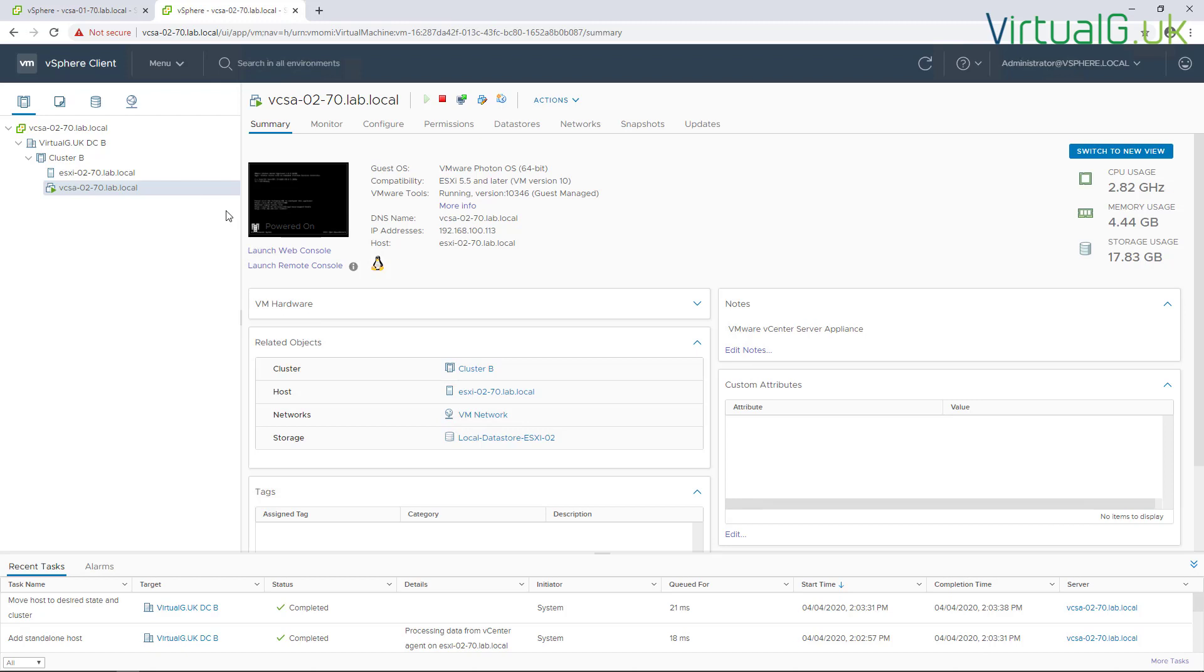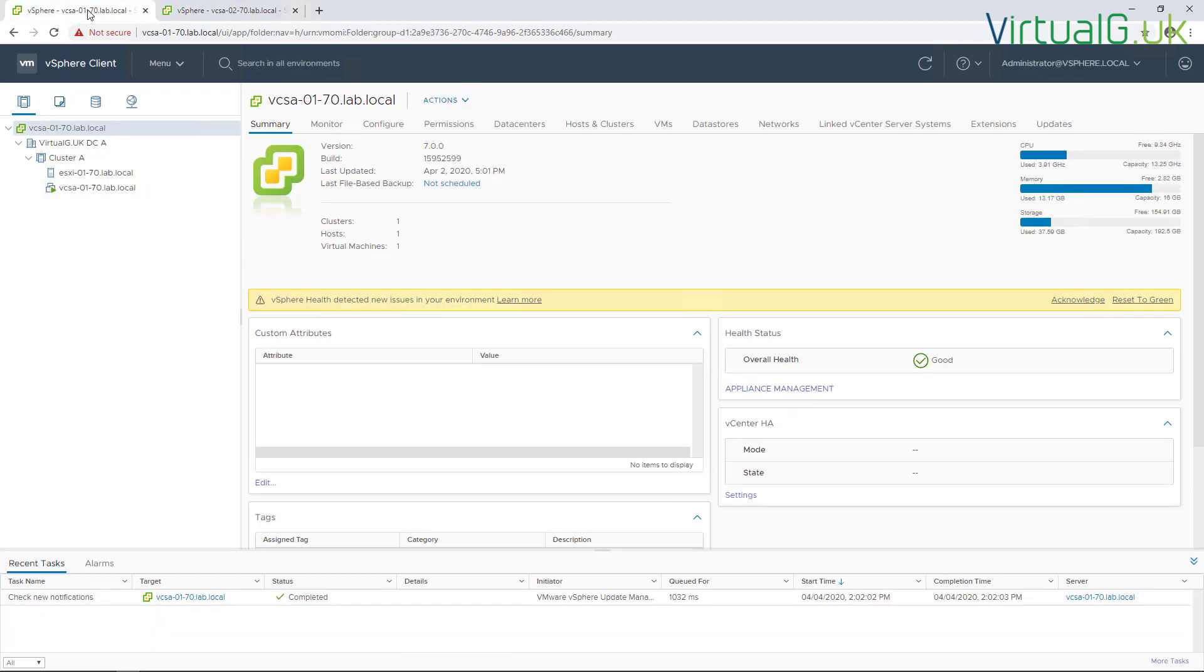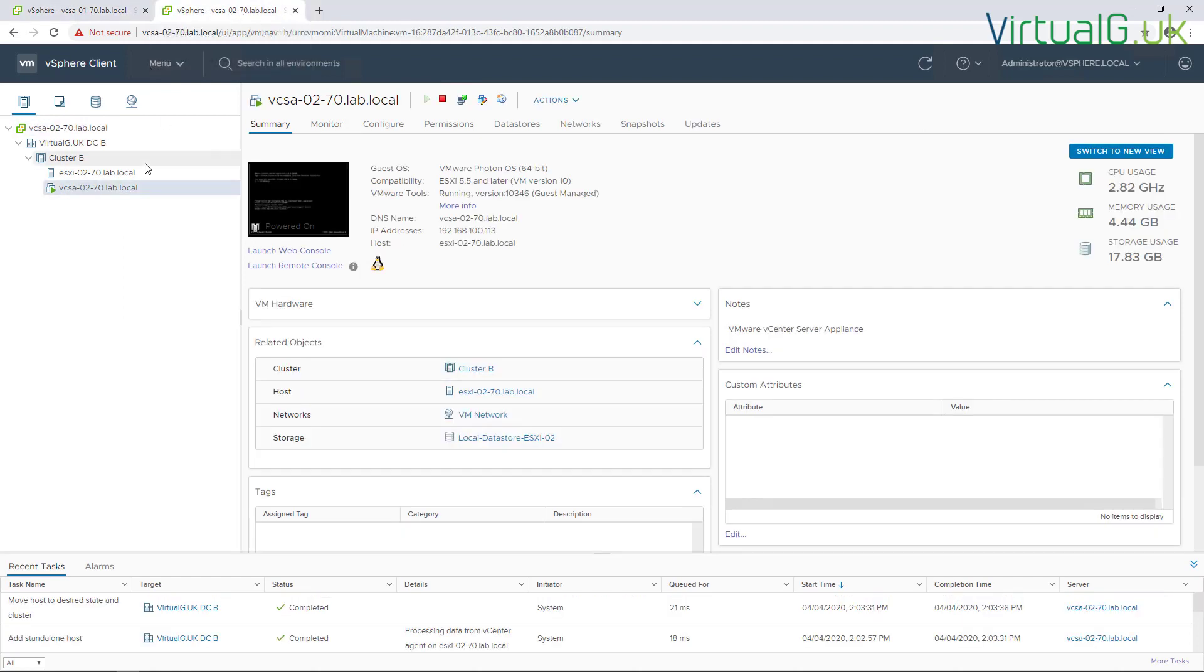In this environment I have two vCenter servers running version 7. Of course, we don't have to worry about the external platform service control anymore because that's not available when we upgrade or install VCSA version 7 anymore. So here we can see VCSA number one and VCSA number two.